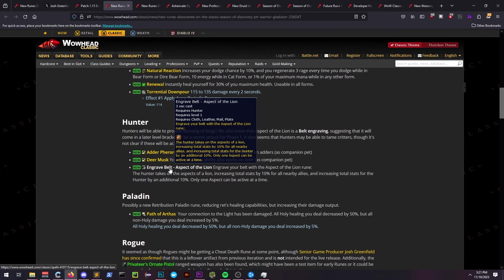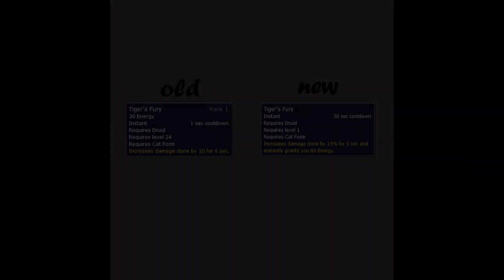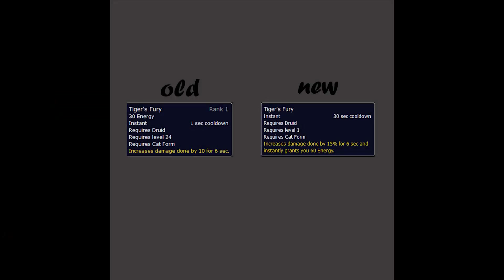Druid is receiving a buff to Tiger's Fury, which previously cost energy on a 1 second cooldown. It's now on a 30 second cooldown but costs no energy and grants you 60. It also increases based on percentage rather than a flat amount.